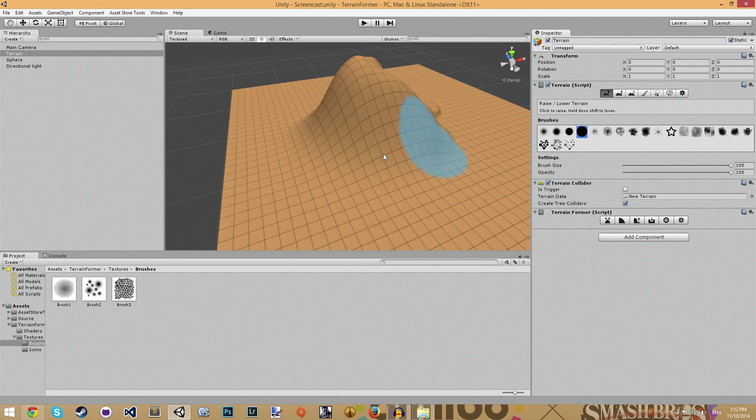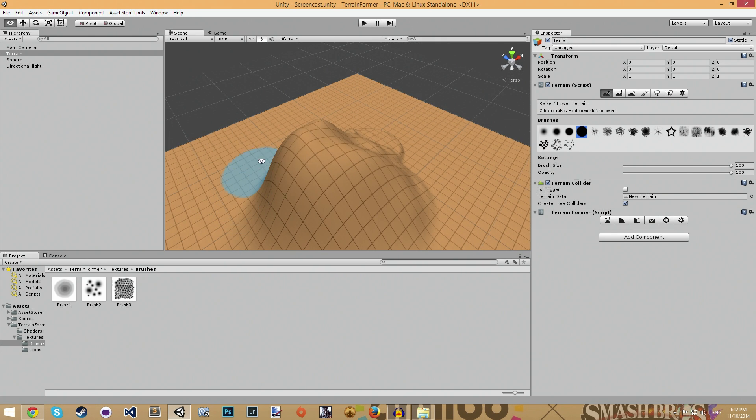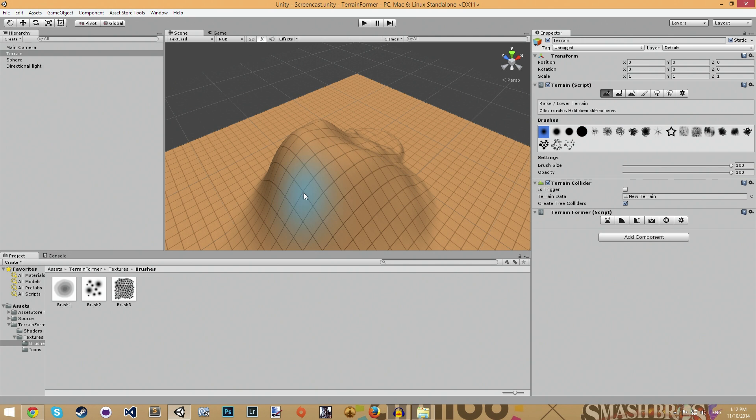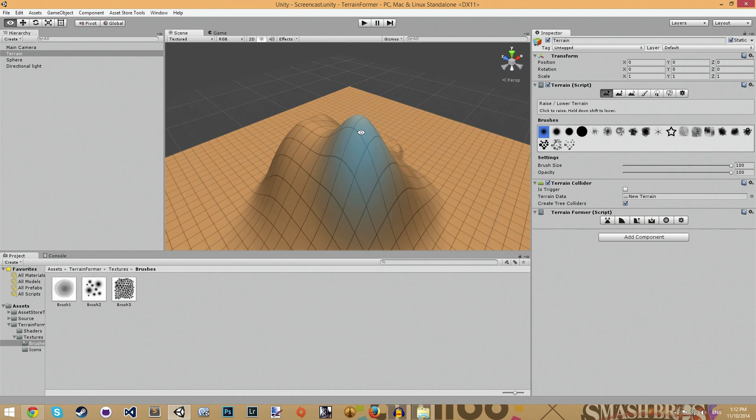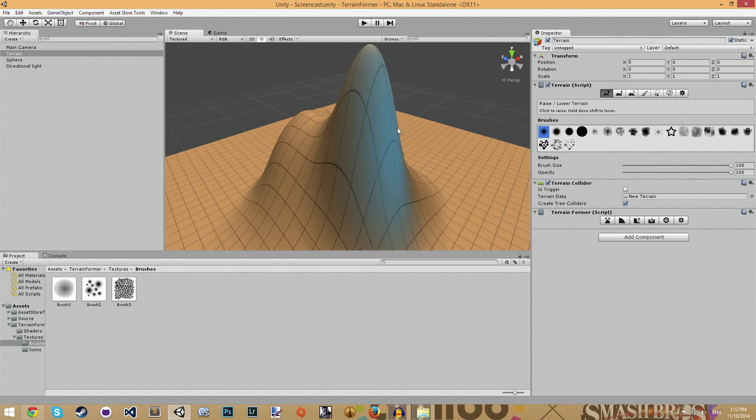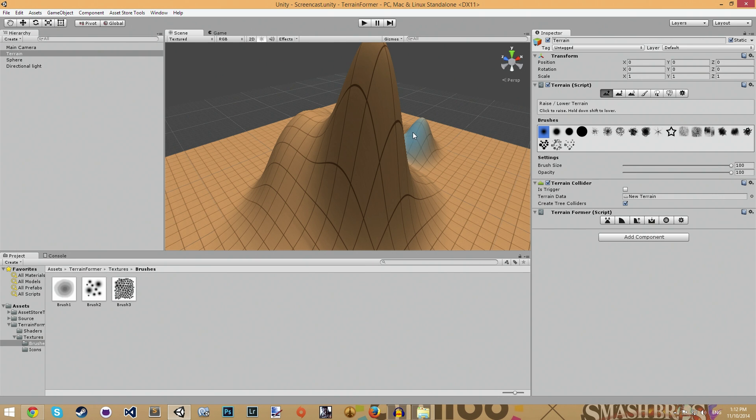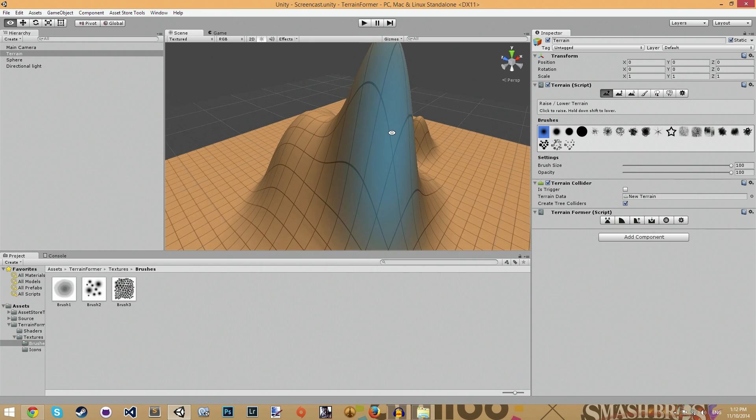Another thing about Unity's terrain tools is, say I have, I'll make it a smaller brush, I can paint here and say from an area like this, if I paint here and then it's paint there, all of a sudden, because the mouse is not hitting anything anymore, all of a sudden it jumps over there.